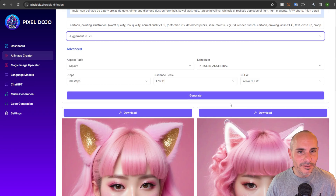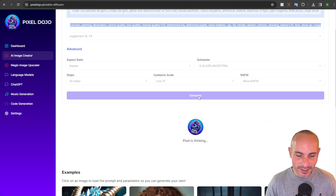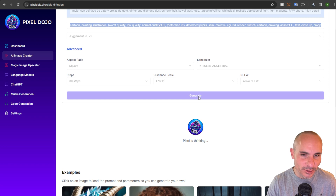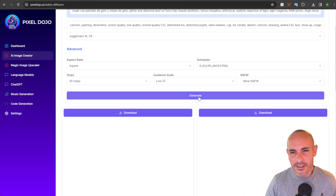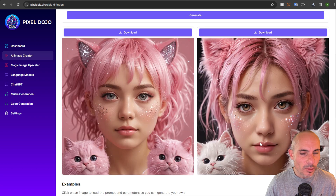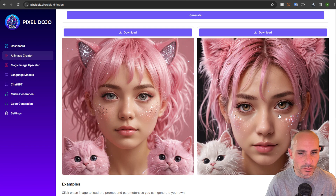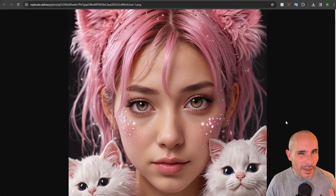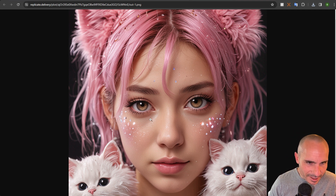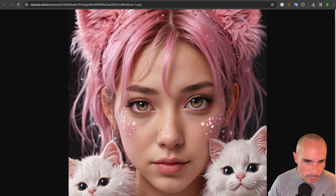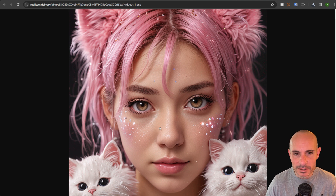Building upon that is Juggernaut V9. They completely changed a lot of things here, so it likes Euler Ancestral as the scheduler, a lower guidance scale of one, and still 30 steps. But look at the quality of the images you get back from Juggernaut V9, even compared to V8 or SDXL. I think it's a really big step up in realism and lighting — it's just a nice looking image. While they are more aesthetically pleasing, you'll notice that when you zoom in, the skin looks like the pores are very symmetrical, something that's not really realistic. So there are some trade-offs between these different models.